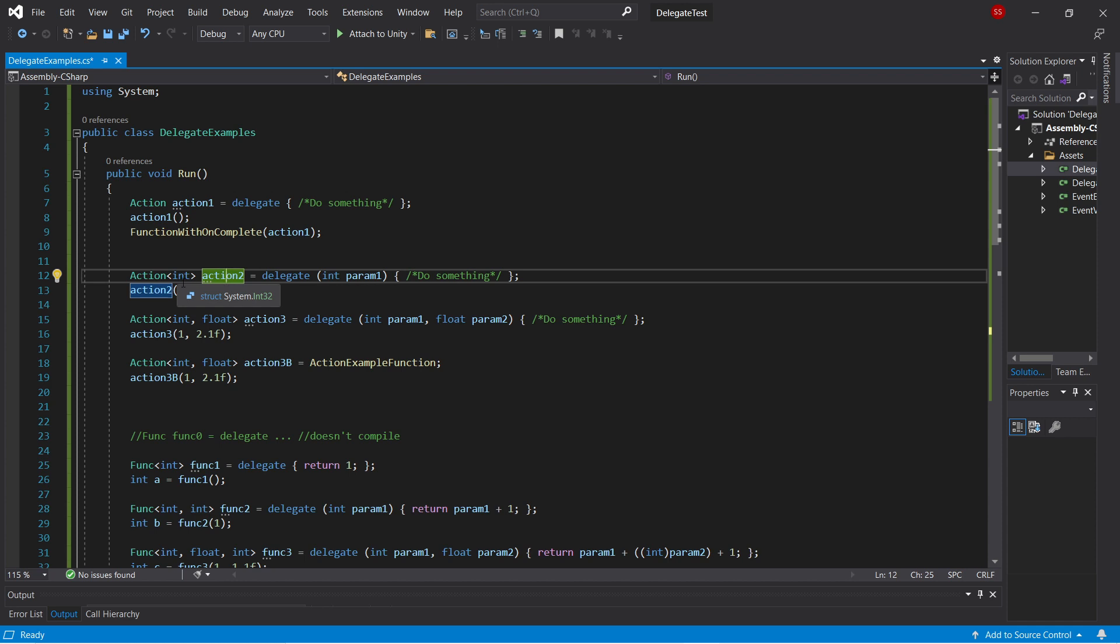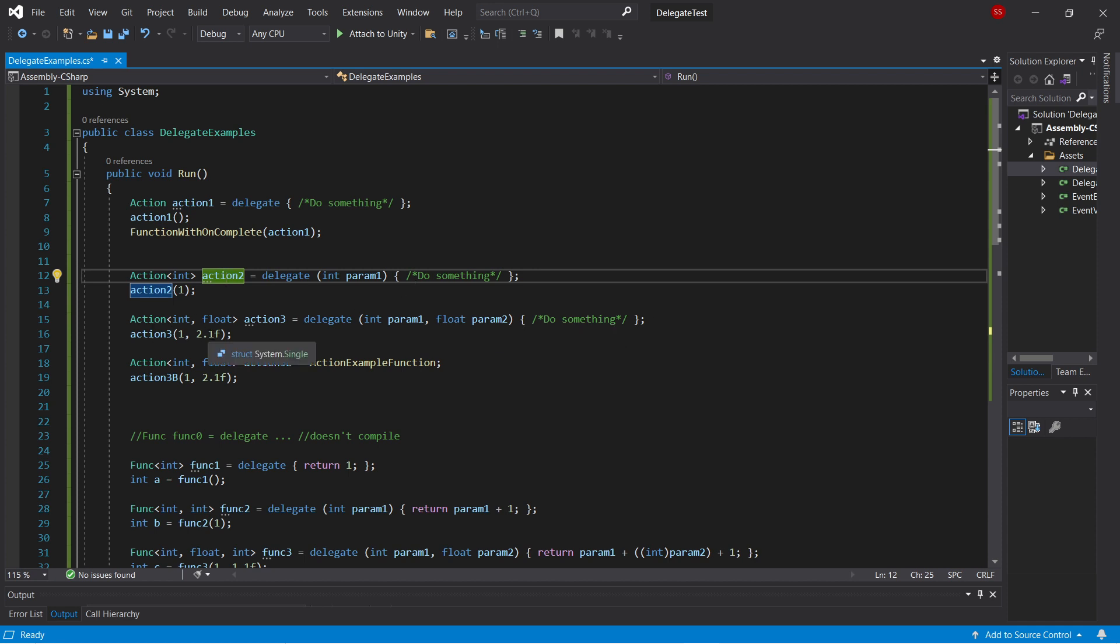Going one step further, here we have an action of int float. This means an action with two parameters, an int and a float, and again it returns nothing, and you can call it.